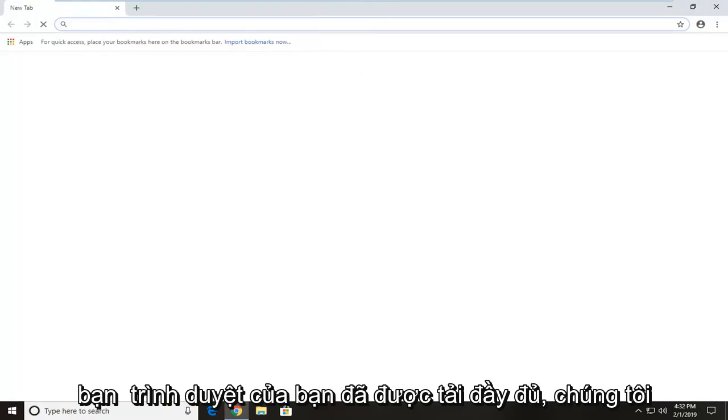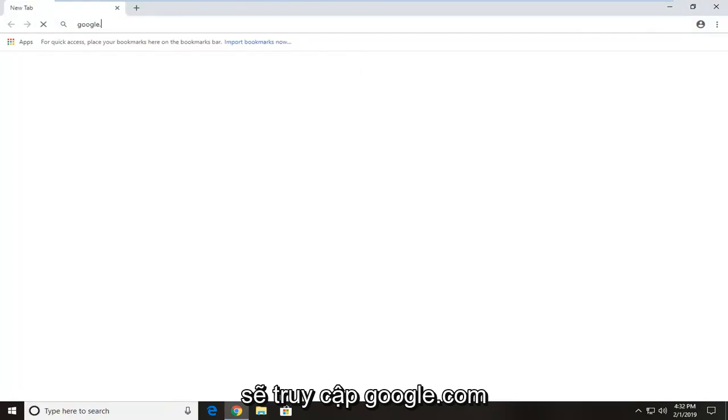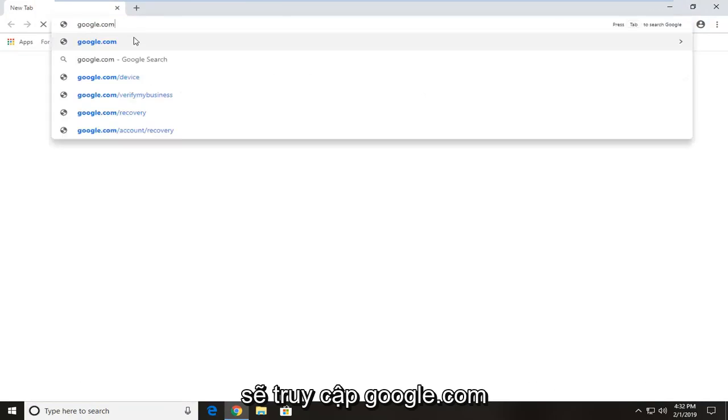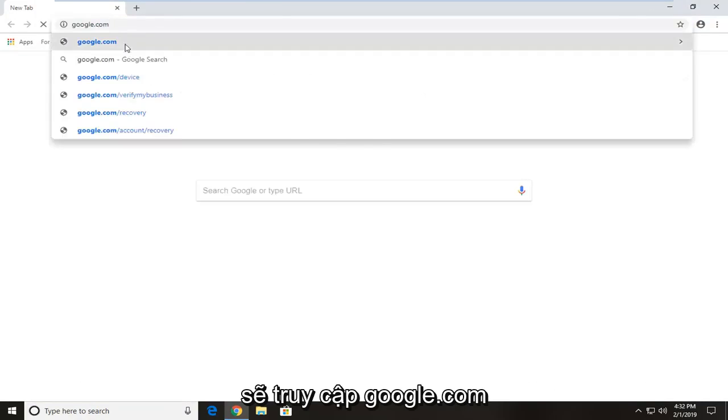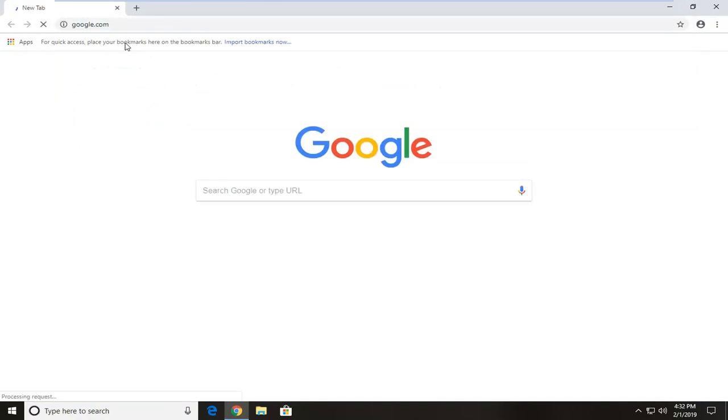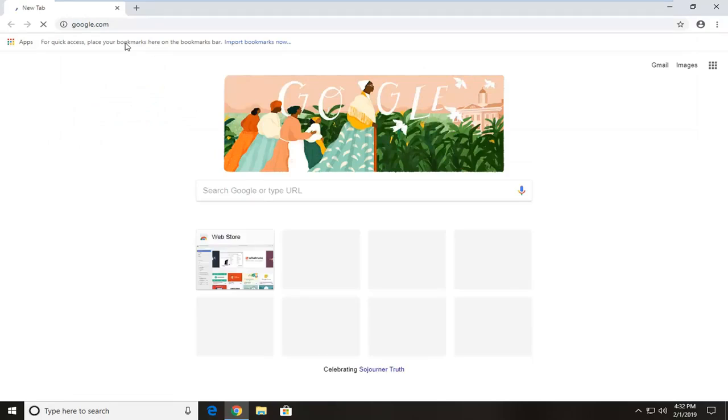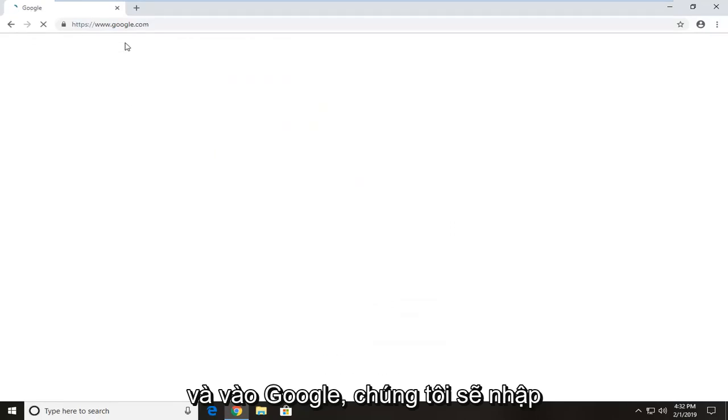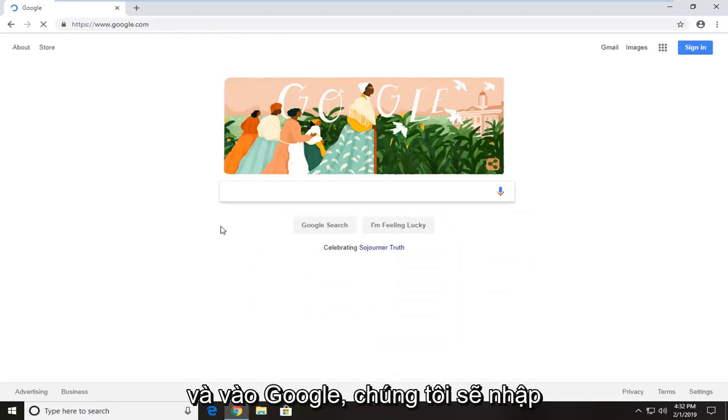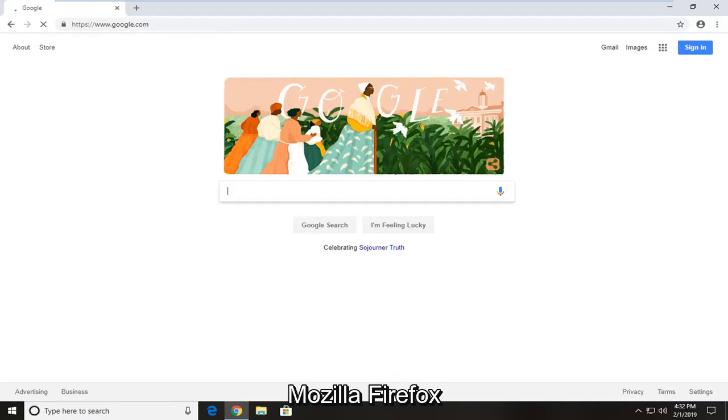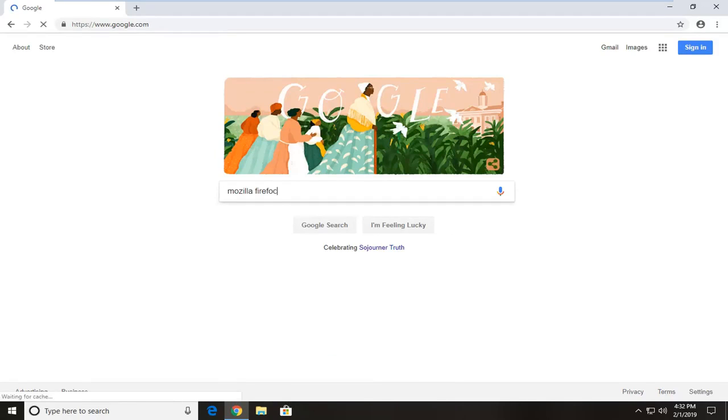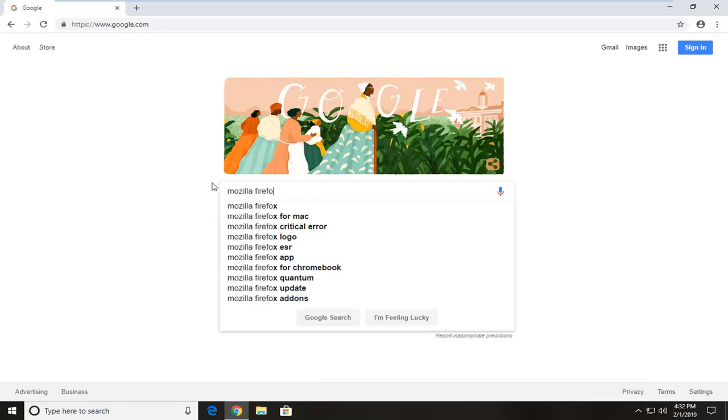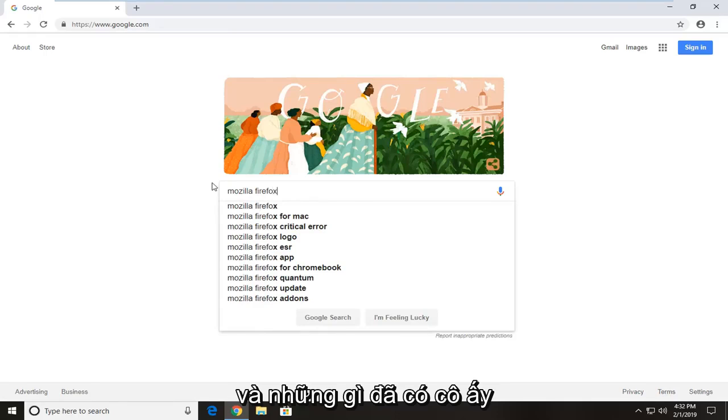Once your browser is fully loaded, we're going to head over to Google.com. And into Google, we're going to type in Mozilla Firefox and hit enter.